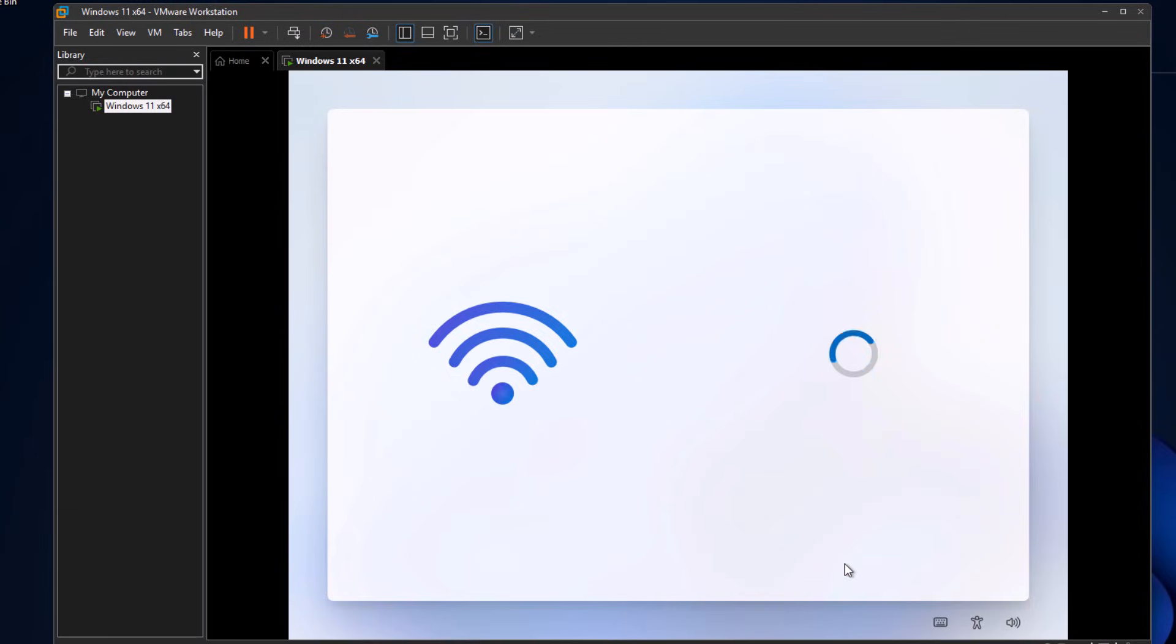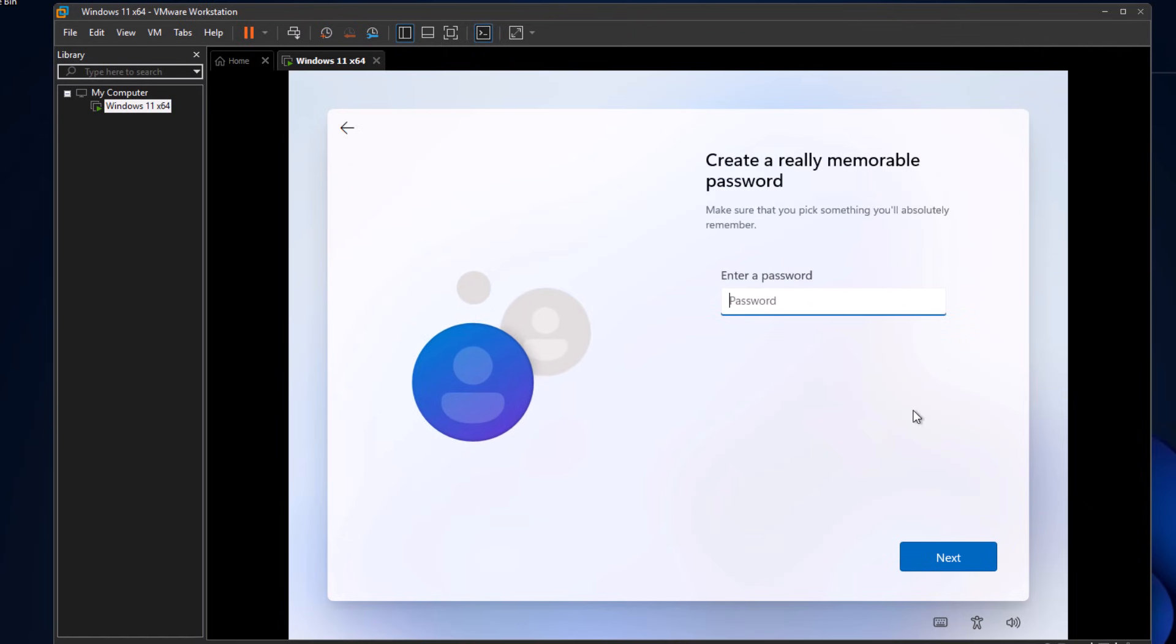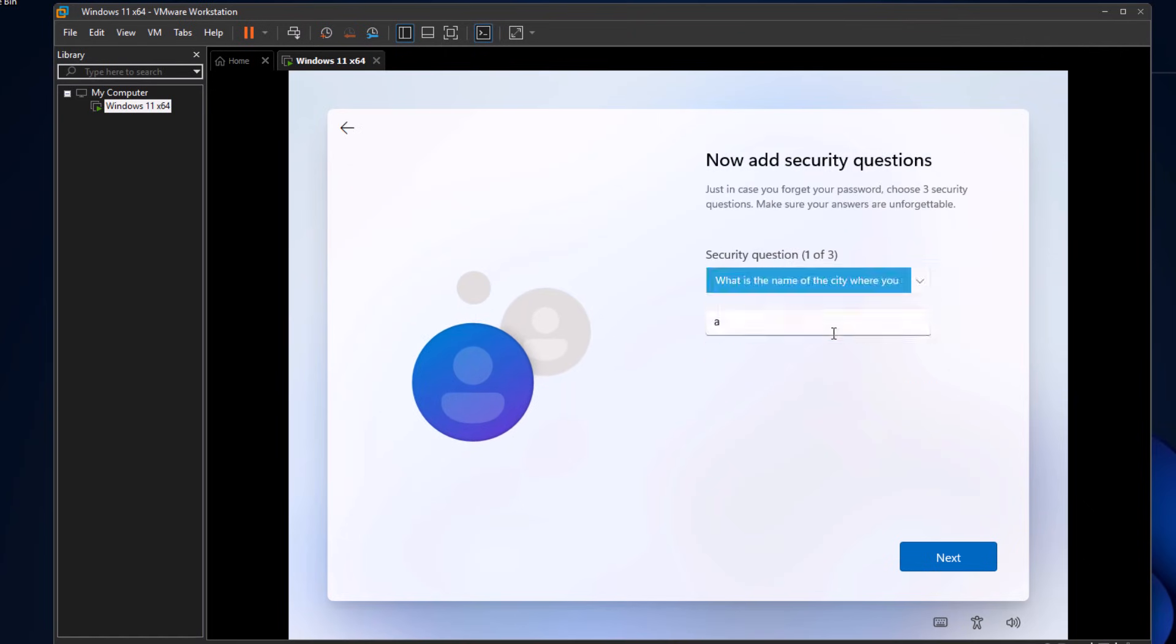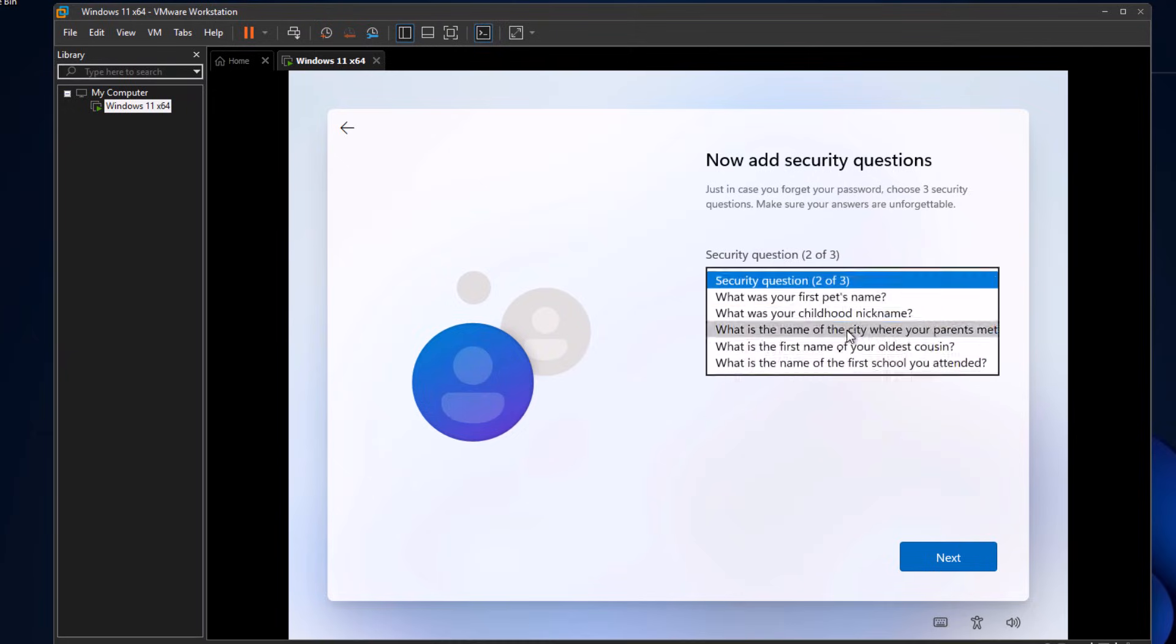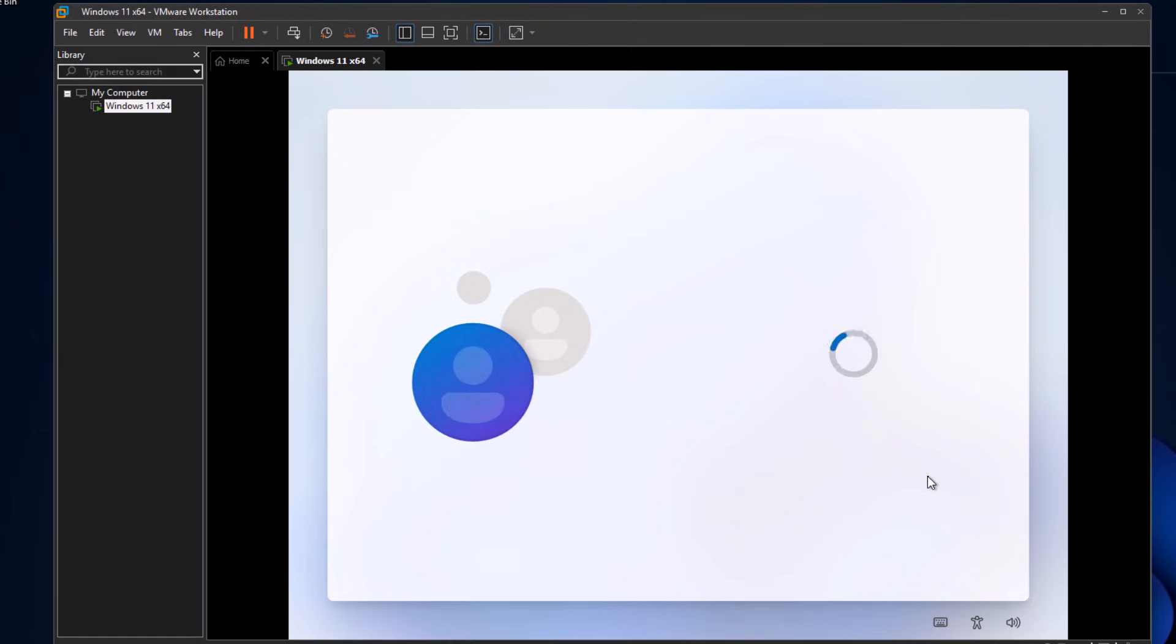Now choose a name for your local account, then hit Next. Set a password, confirm it, choose security questions, and proceed. Windows will now start setting things up for you.